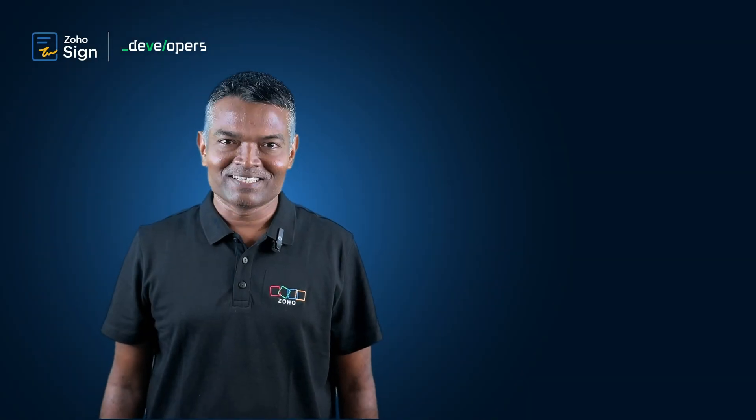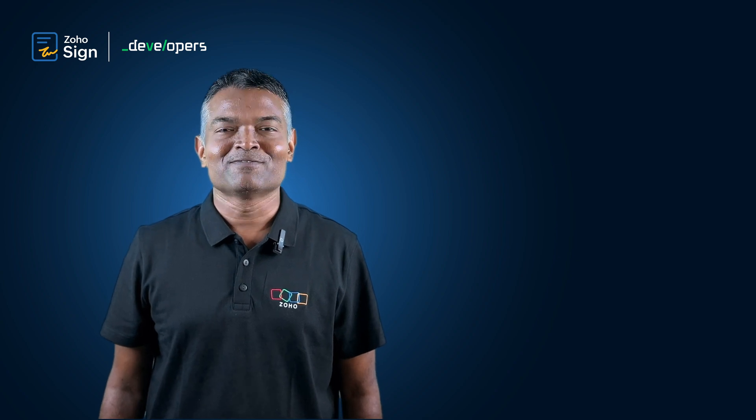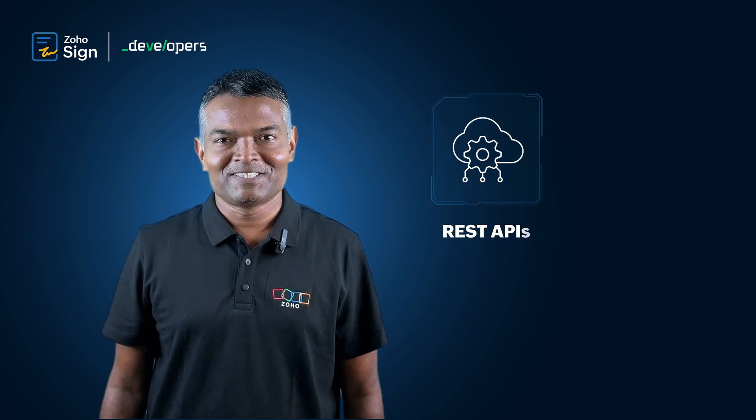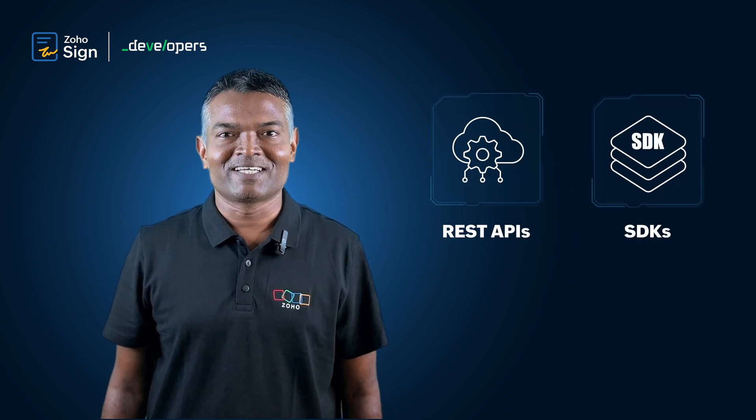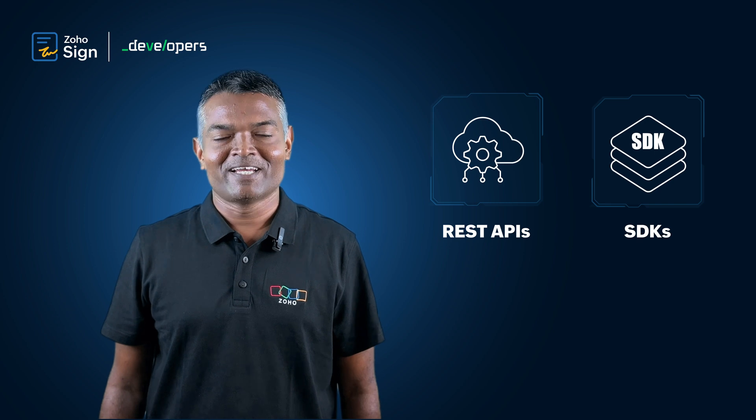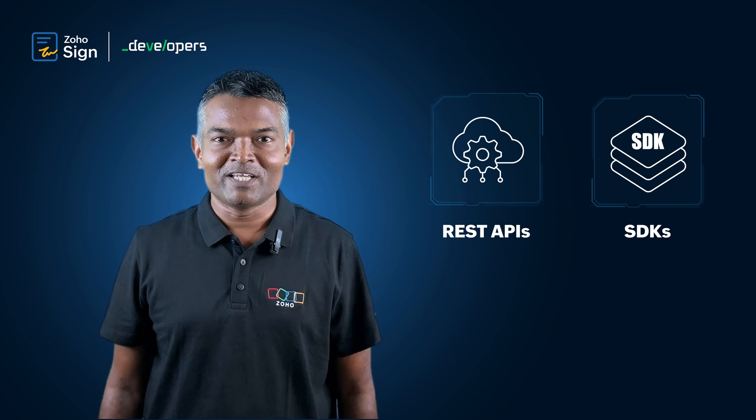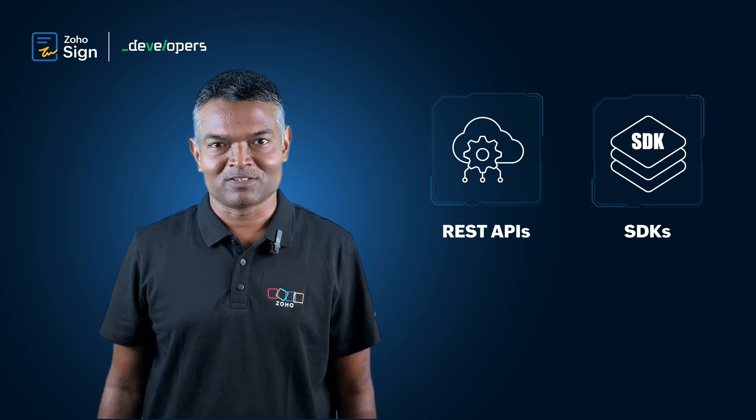Let's see how we can streamline the process with Zoho Sign. Zoho Sign is now offering REST APIs and SDKs so that developers can embed eSign functionality into any application of their choice.